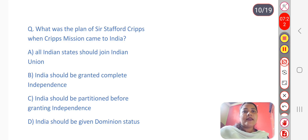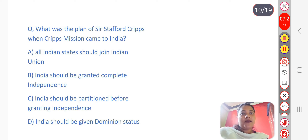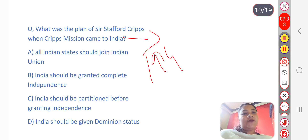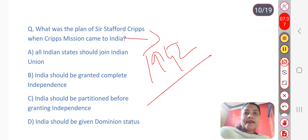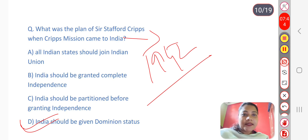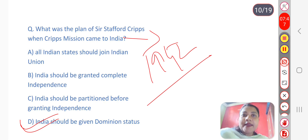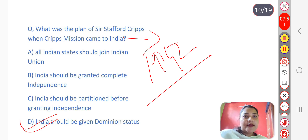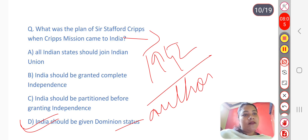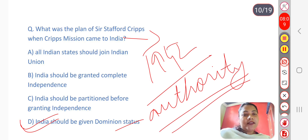Next question: What was the plan of Sir Stafford Cripps when the Cripps Mission came to India? The Cripps Mission came to India in 1942. The answer is option D — India should be given Dominion Status. Dominion Status means not full independence; the British Crown would still hold supreme authority, and India would have limited authority under the Crown.